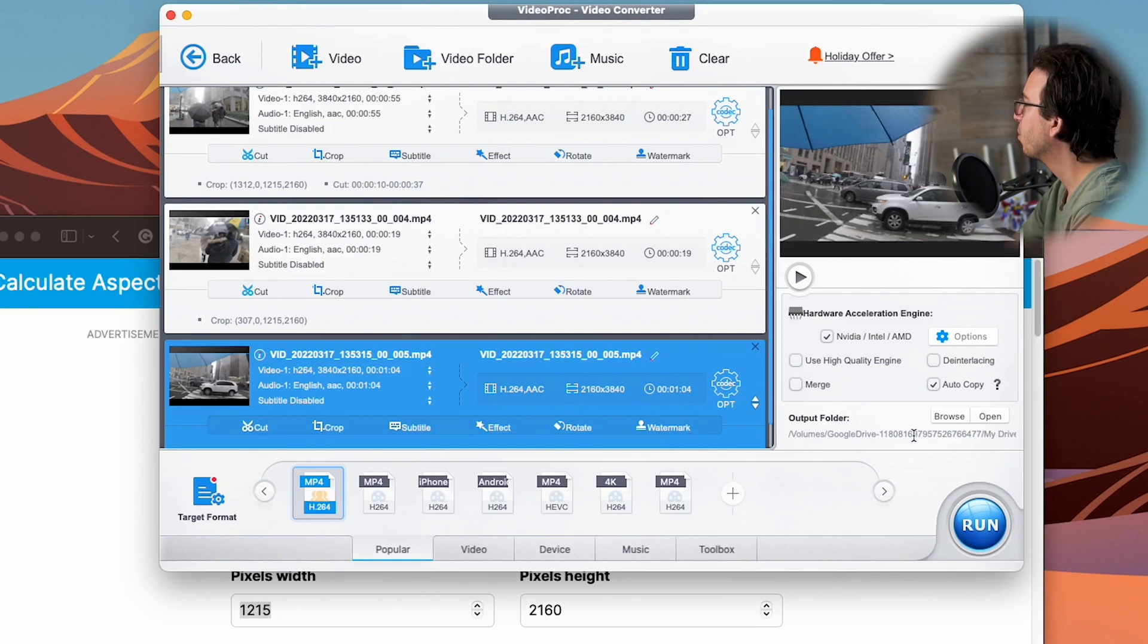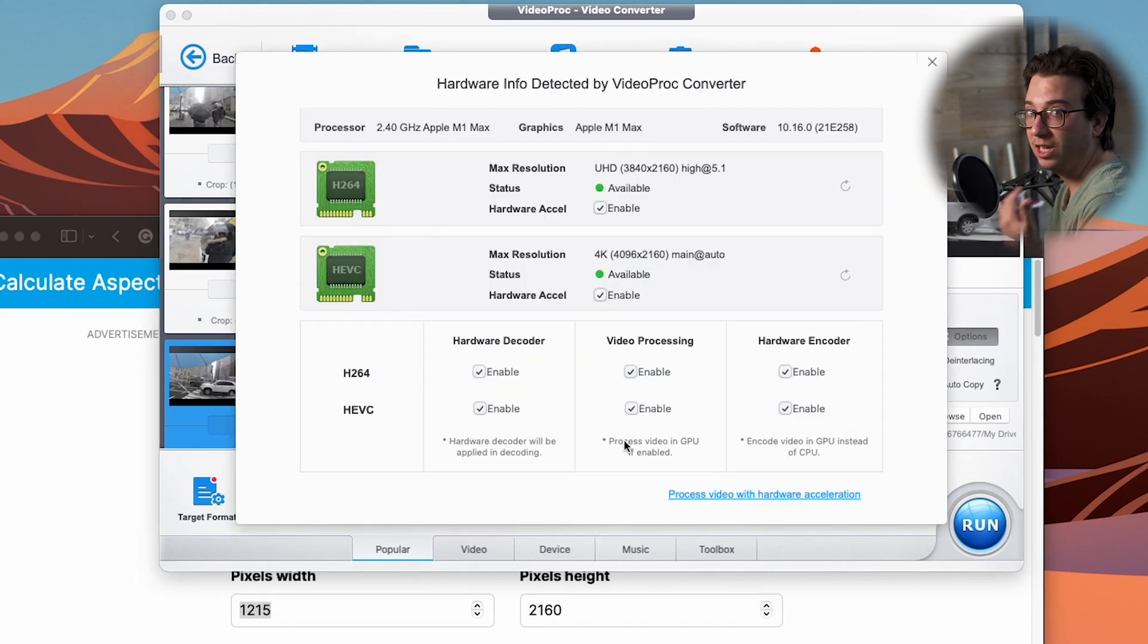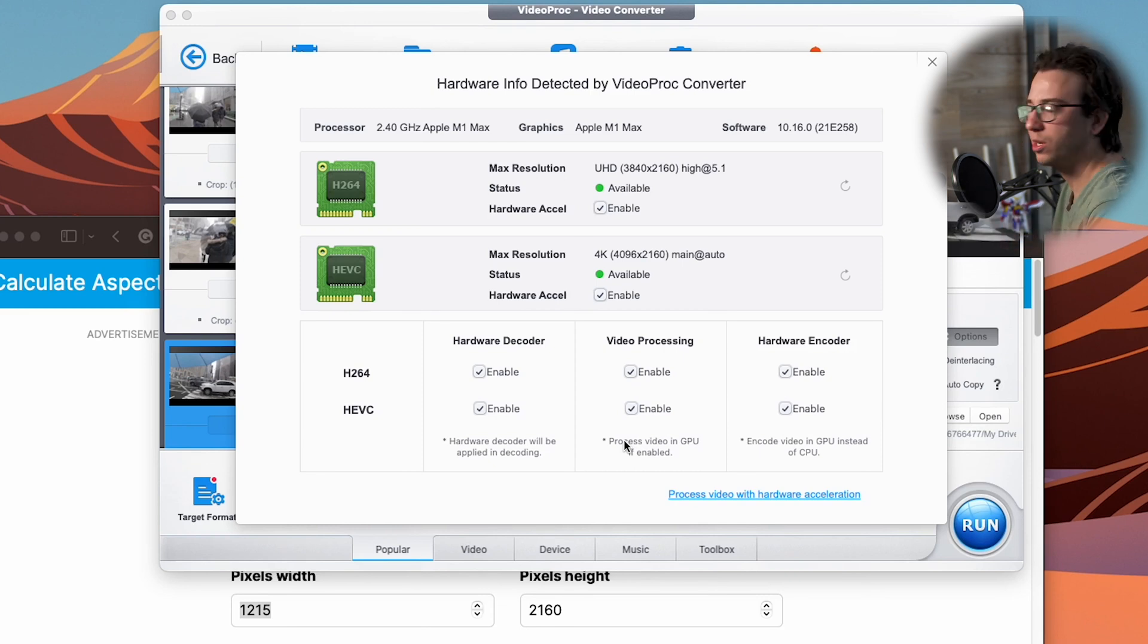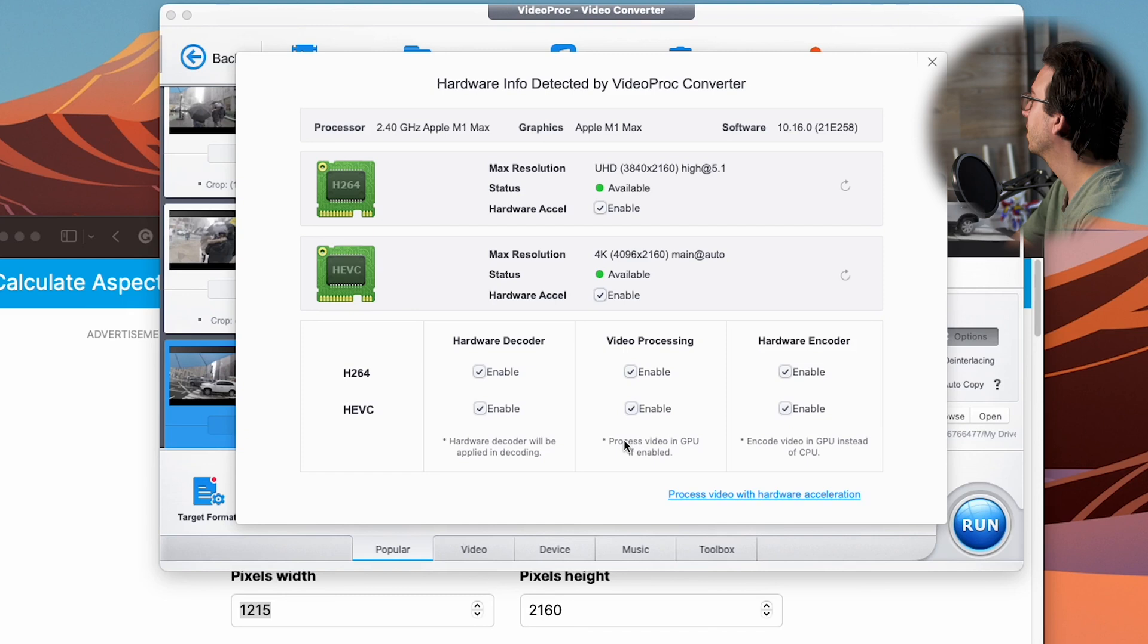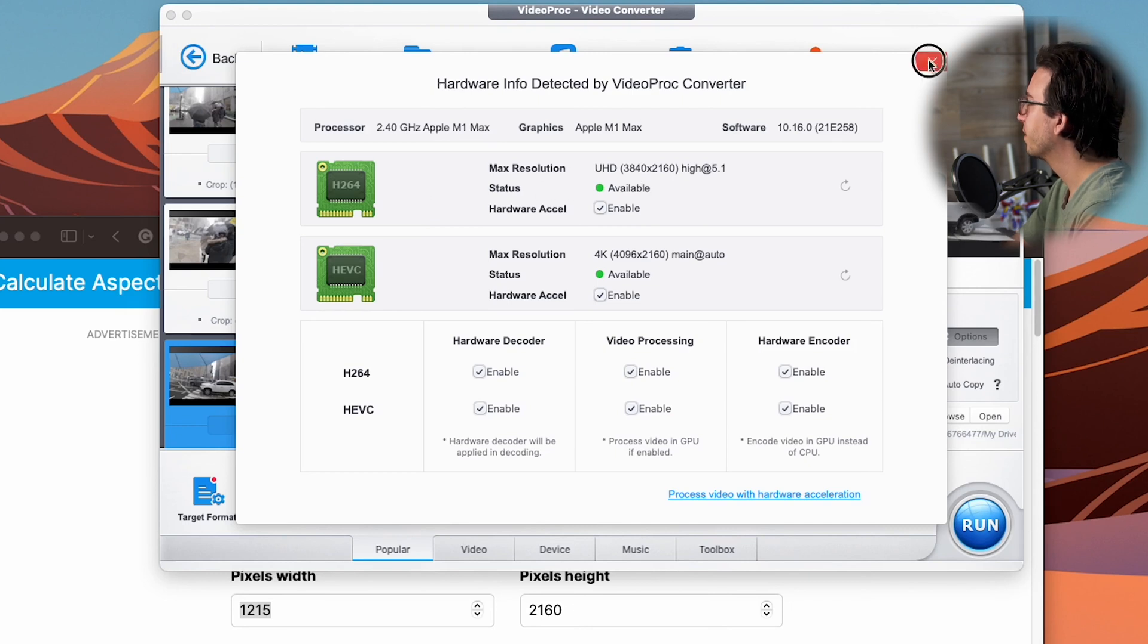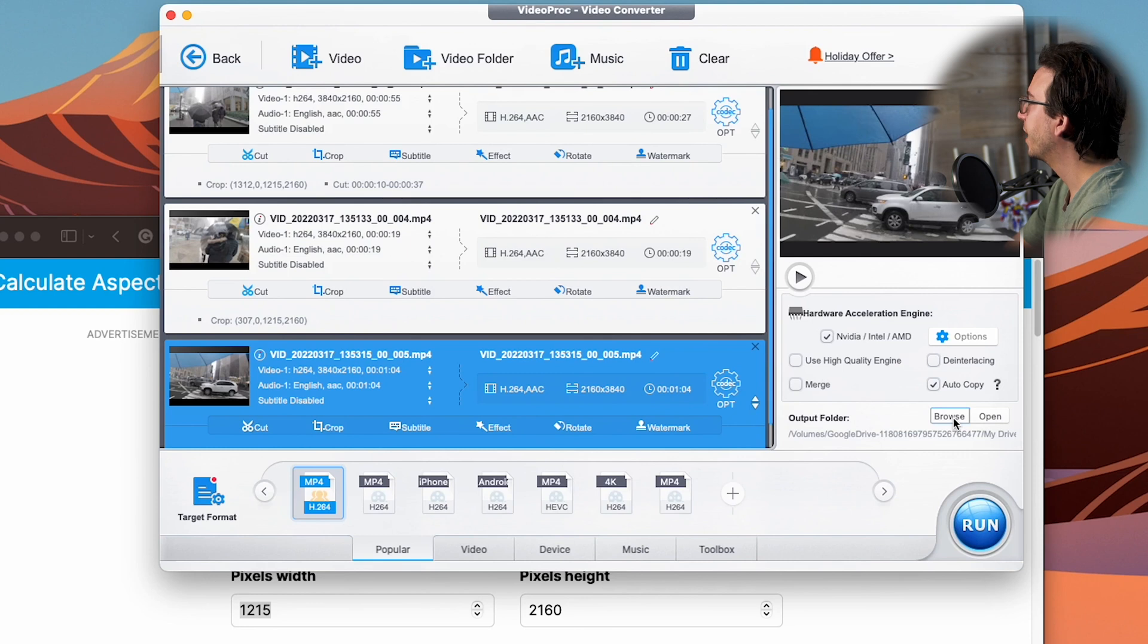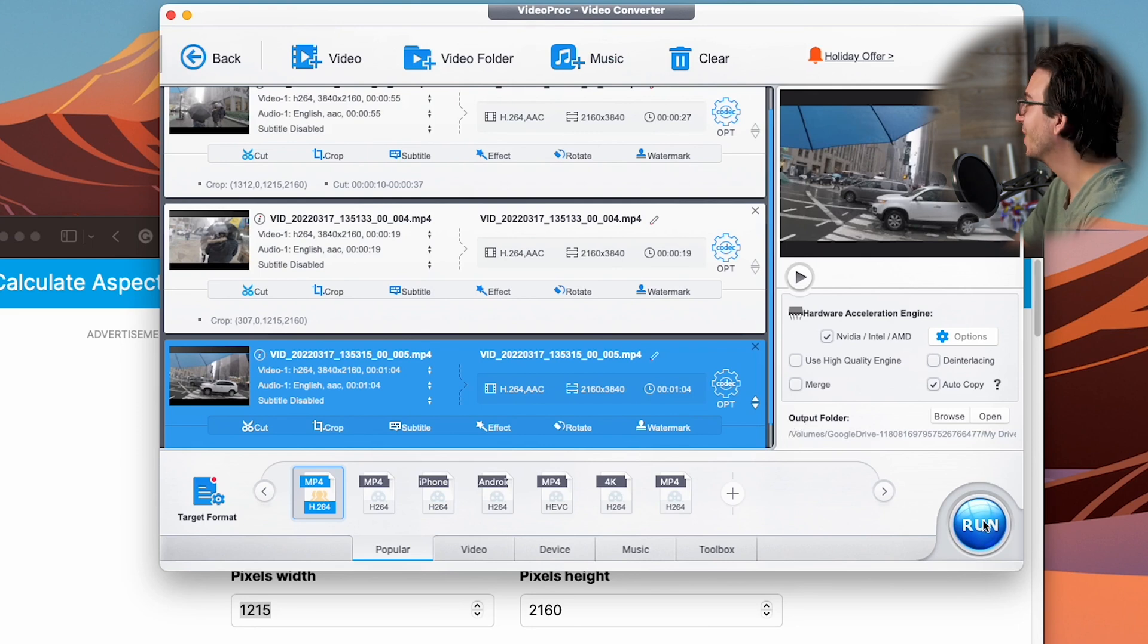Before we export, we do have a couple options. The first that I'll highly recommend is to enable hardware acceleration. If you have a relatively newer computer, VideoProc should be able to take advantage of your computer's hardware to enable faster exports. In my case, I'm using the Apple MacBook Pro 14 inch, which has the Apple M1 Max. So I can enable hardware acceleration. And then below that, this is where we can actually select where we want our exported clips to go and save to. It'll select that folder and it will save there. And now we're ready to export.